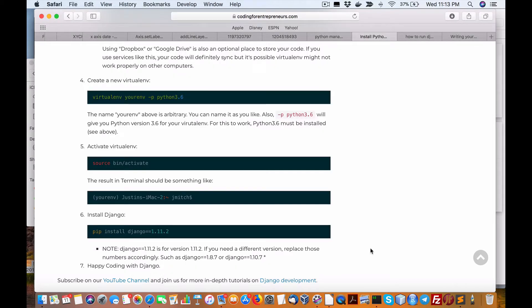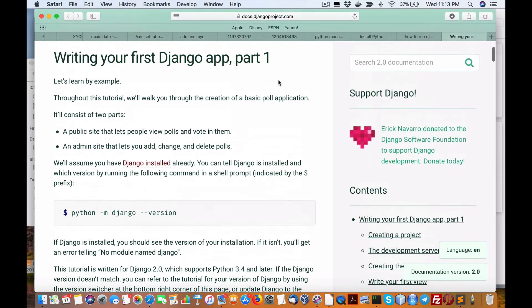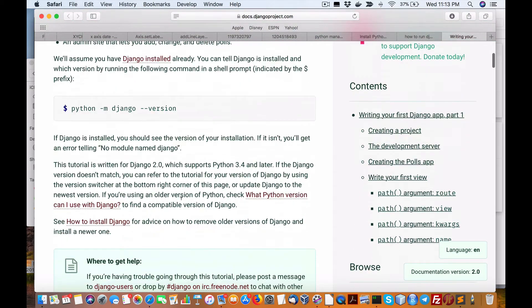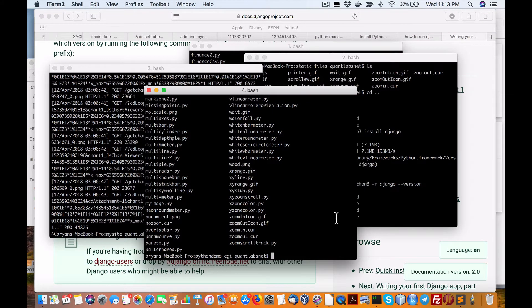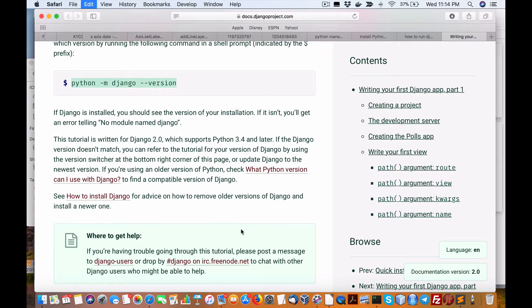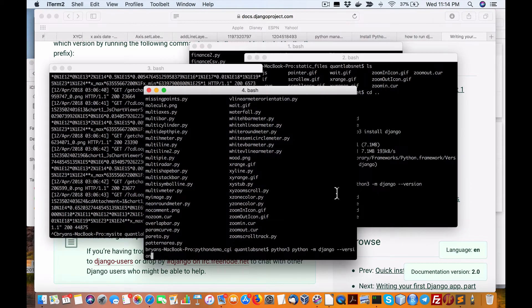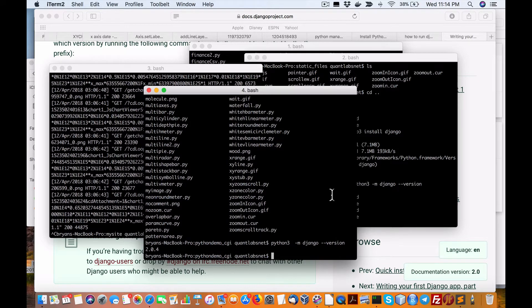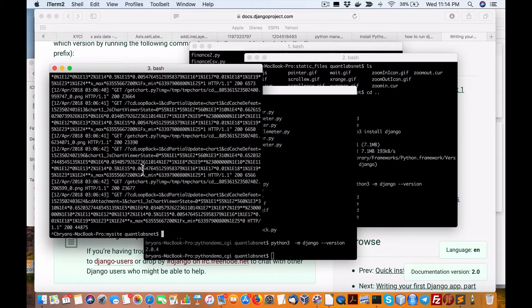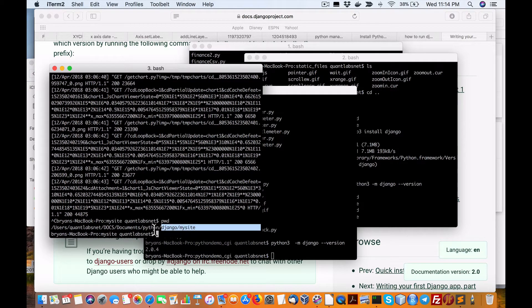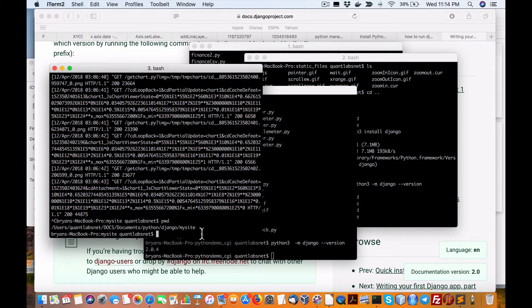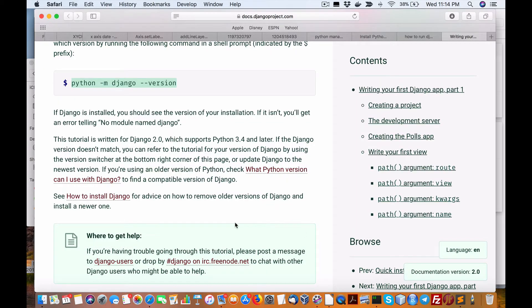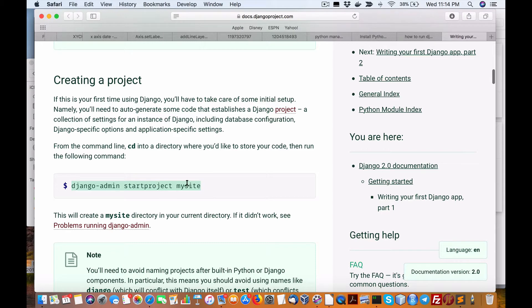Now the structure of setting it up to run is fairly easy as well. Now here, if I'm going to run Python 3, let me just show you this line here. But we are not using Python, we're using Python 3. So you can see it's 2.04. So over here on another directory we have here Django my site. So essentially, when you run this on the terminal Django admin start project called my site.